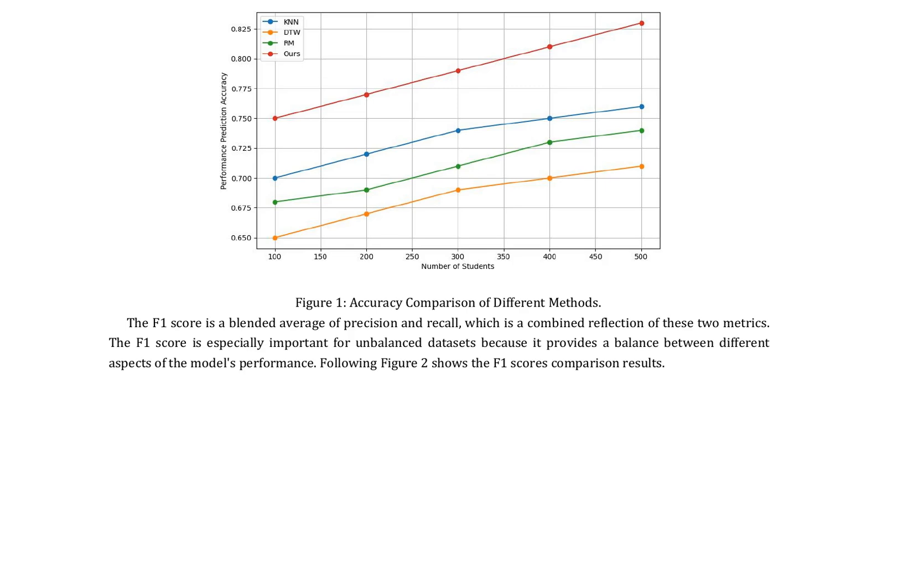Performance evaluation is performed through metrics such as accuracy, precision, recall, and F1 score, while K-fold cross-validation is used to ensure the reliability of the results. This comprehensive experimental design aims to provide an in-depth analysis of student behavior patterns in online learning environments and to evaluate the effectiveness of instructional strategies.